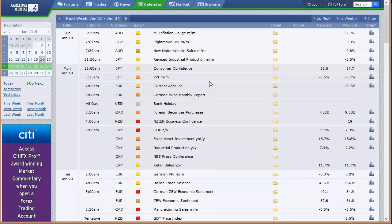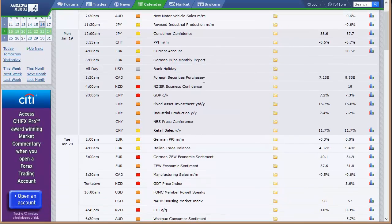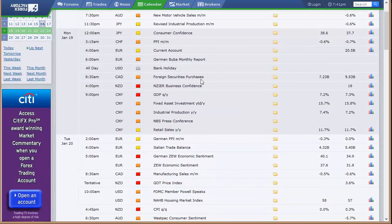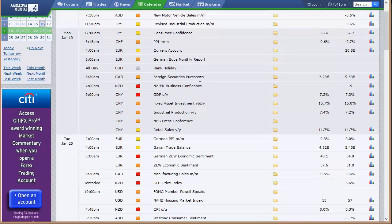Let's go with this. So Sunday, what won't matter is the right move HPI out of the U.K., new motor vehicle sales out of Australia, and revised industrial production out of Japan, and consumer confidence out of Japan. PPI out of Switzerland, current account out of Europe, and then, of course, the U.S. bank holiday for Martin Luther King here on Monday.